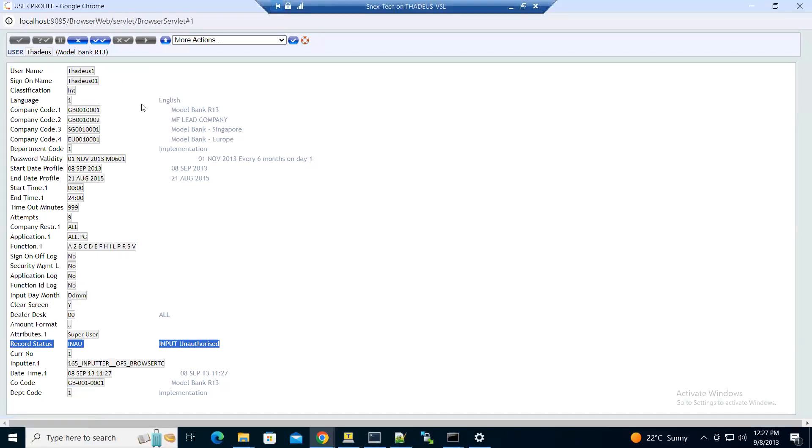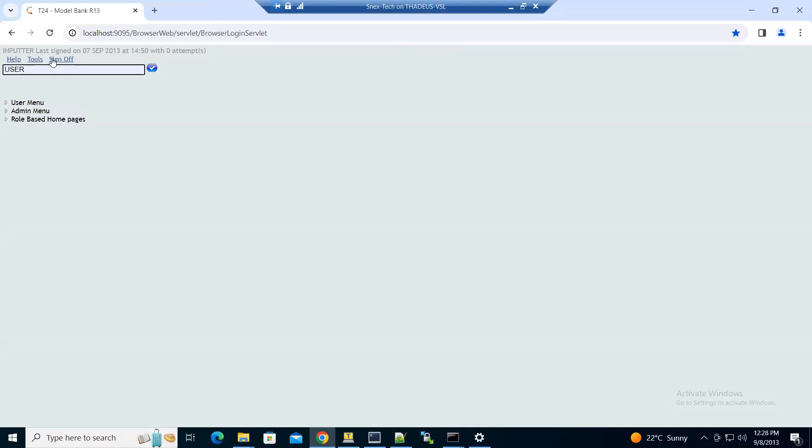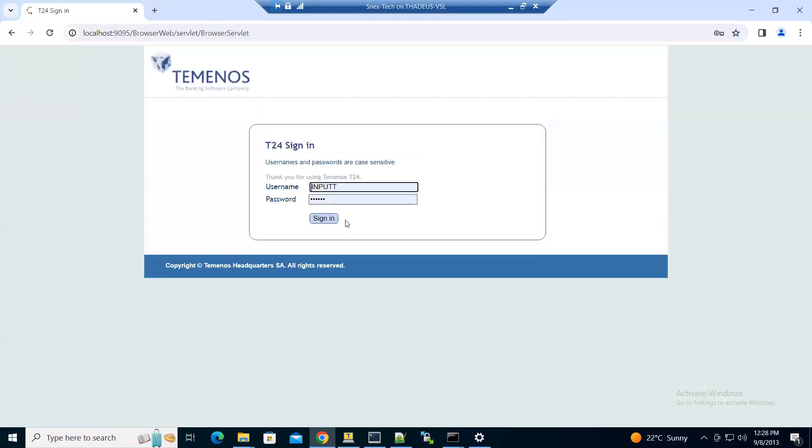Let's log out and sign off, then login with another user to authorize the record.